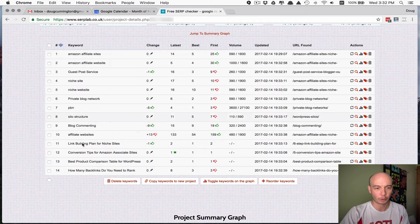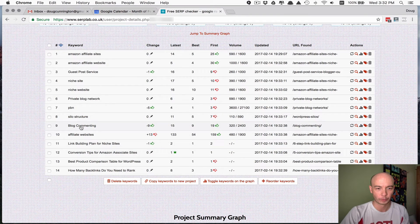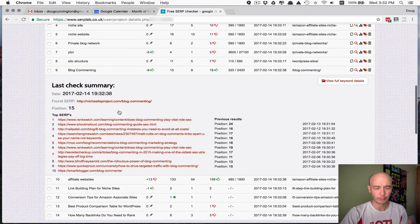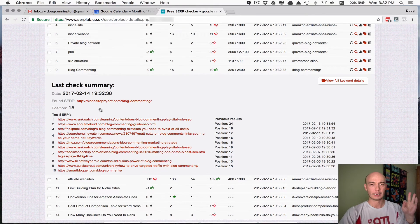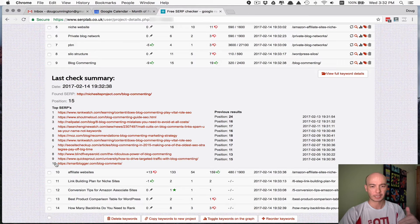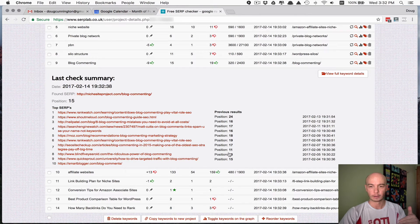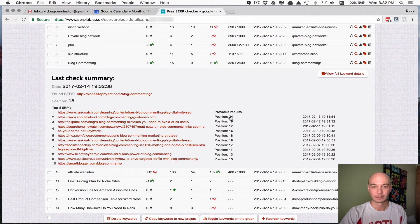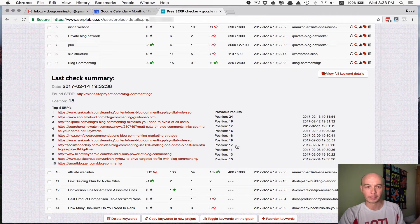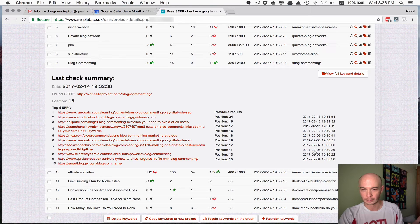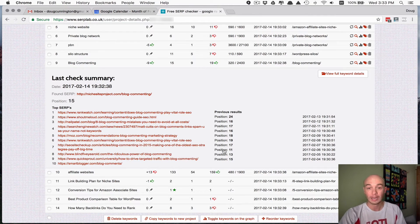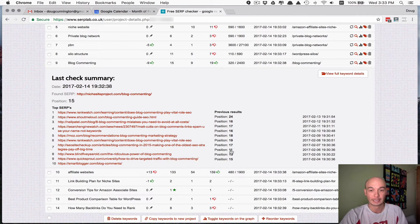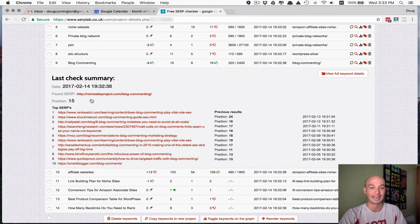That said, let's just take a quick peek at what happens when we click on a particular term. Serplab will tell you the top 10 results and it'll give you a log of where you ranked over the last 10 days. So you can see I've been moving up and down. Even just about a week ago, I was ranking like 11th.